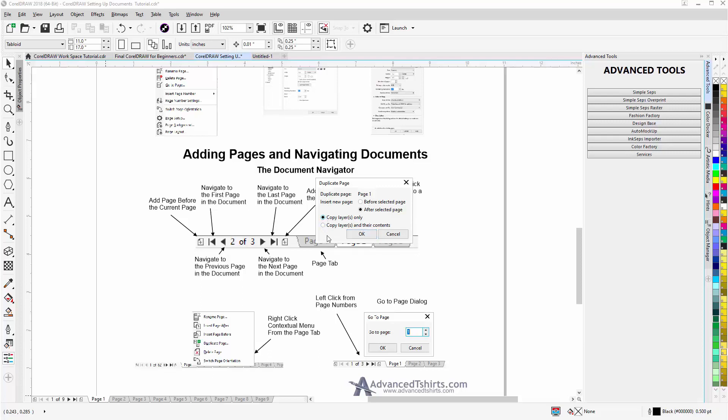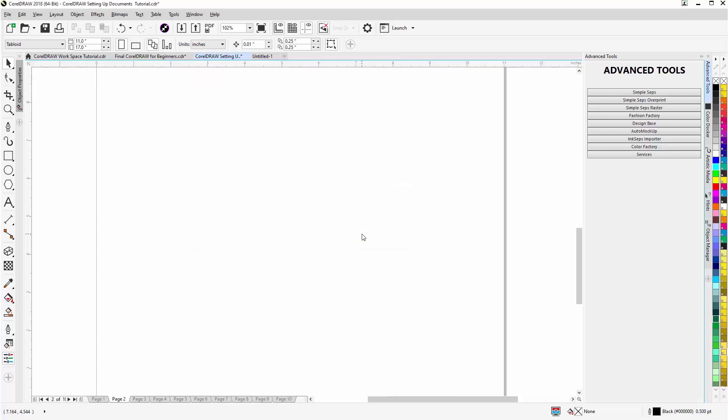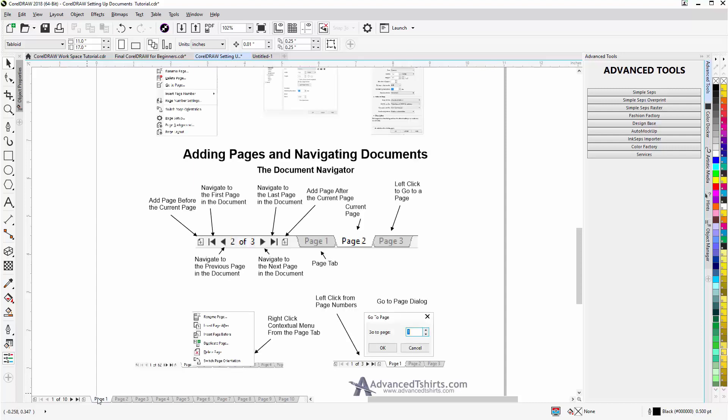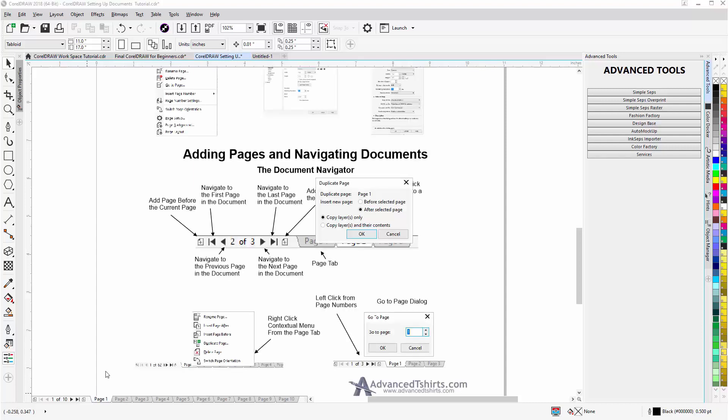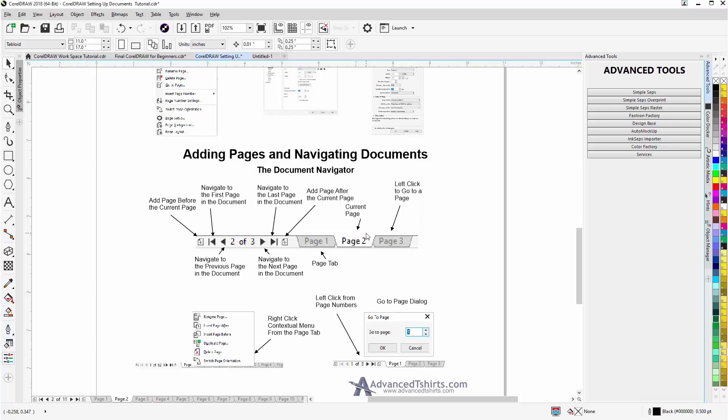If I copy the layers and their content I'll bring everything from page 1 into the new page 2. If I select just the layers only I won't bring in the contents or the graphics. So I'll go with layers only and I'll get a blank page. If I go back to page 1, right click, duplicate page again, copy layers and their contents, select OK, I'll get a duplicate of page 1 as page 2.